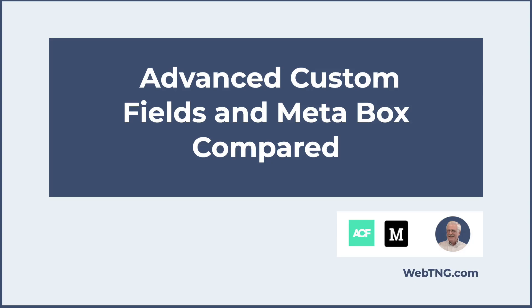Hi, this is David McCann for WebTNG. In this video, I'm comparing Advanced Custom Fields and Metabox. Which one should you use? That's a common question, and my goal in this video is to help you answer it.